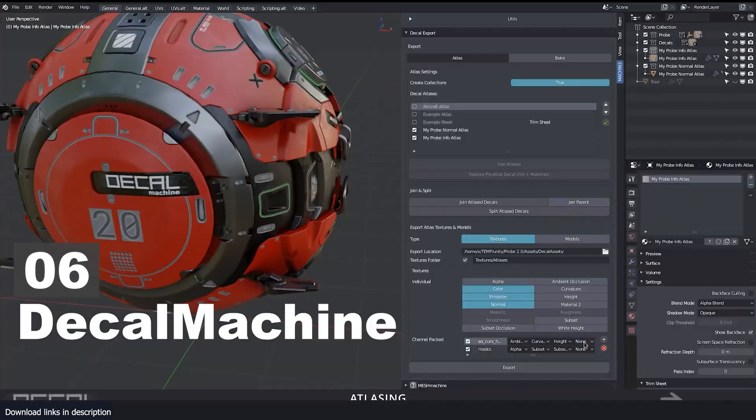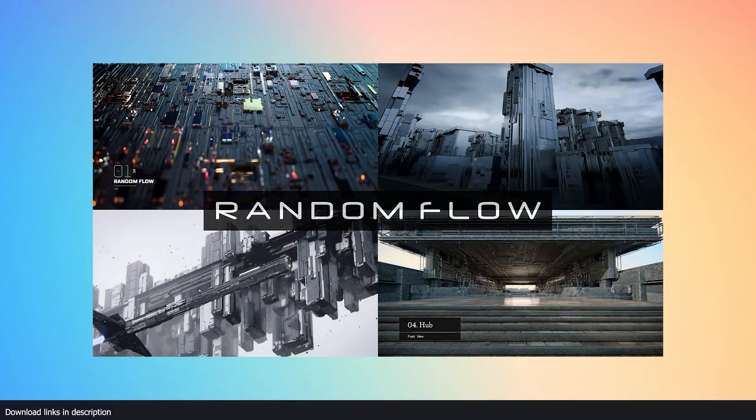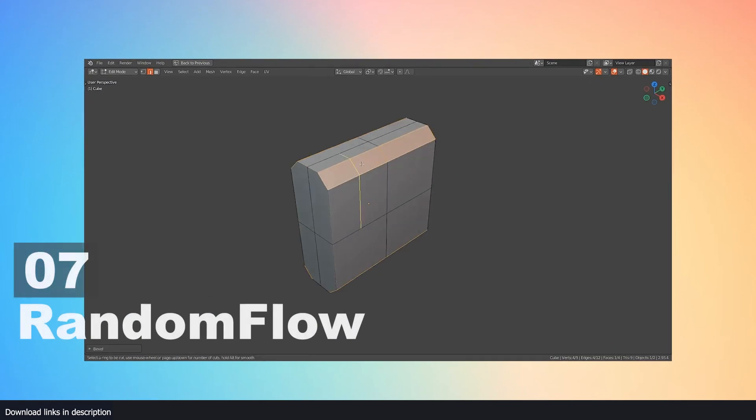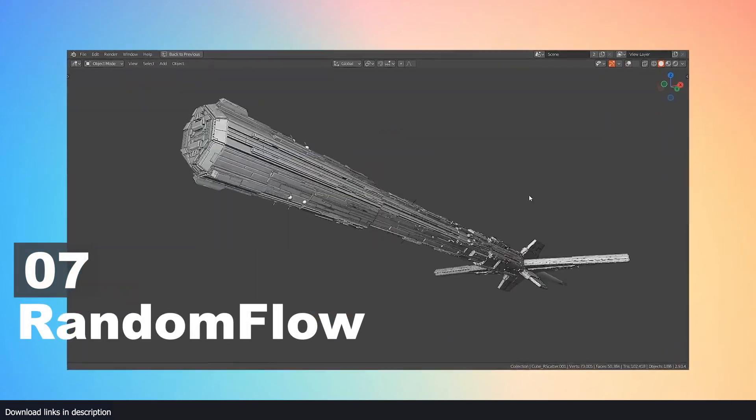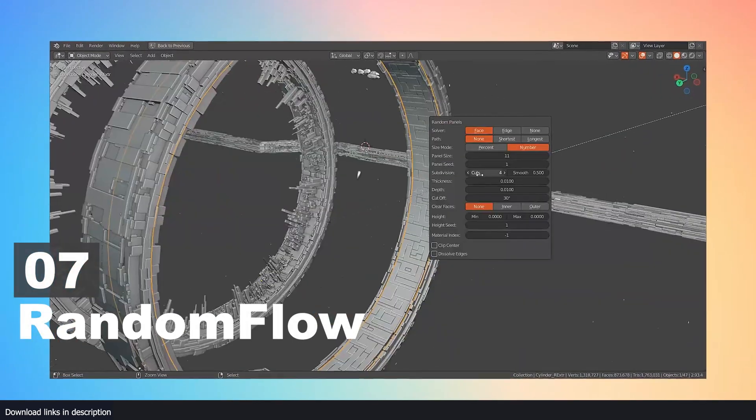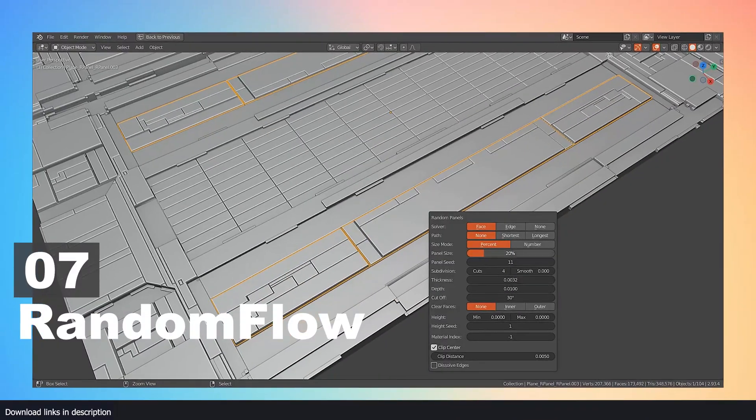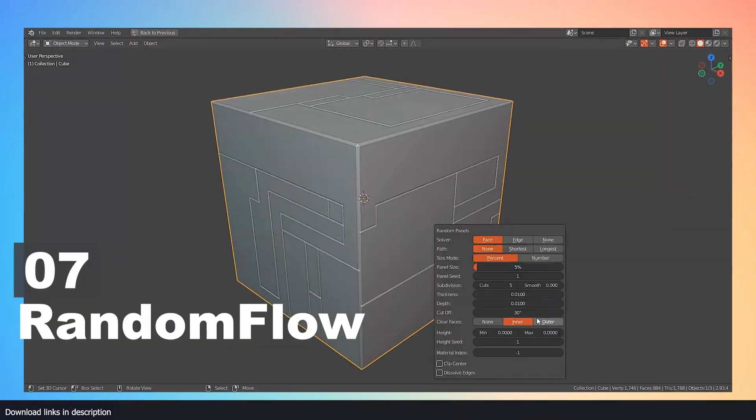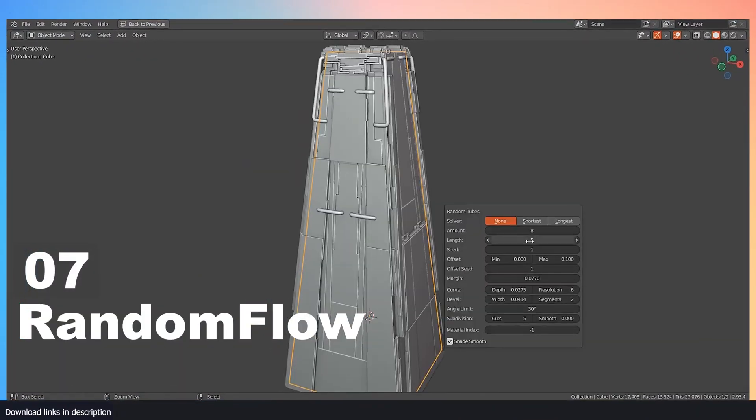Number seven: Random Flow. If you like creating abstract or futuristic art, Random Flow will get you there in less time than any other add-on on the market. This add-on can create specific patterns and details for objects to make amazing-looking renders.